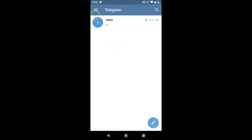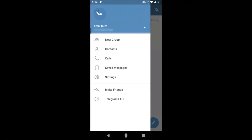If you go back and tap on the three horizontal bars, you can see the name is changed there as well. That's it — in this way you can easily change your name in Telegram on Android. Thanks for watching — if you like my videos, please support this channel by subscribing. Thanks, bye!